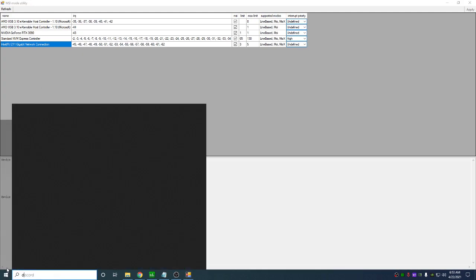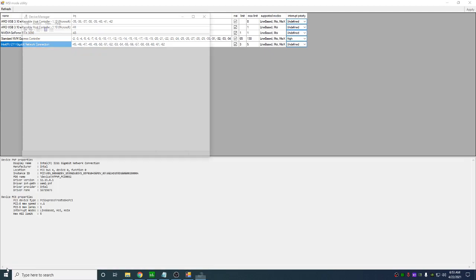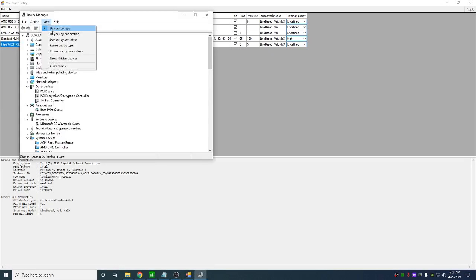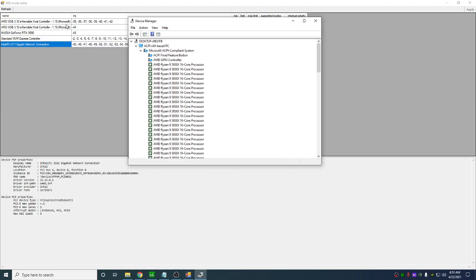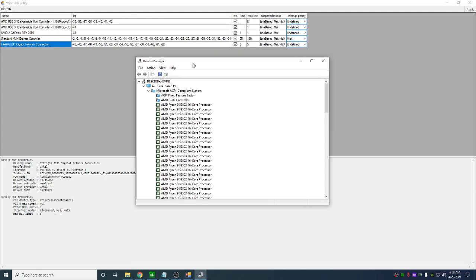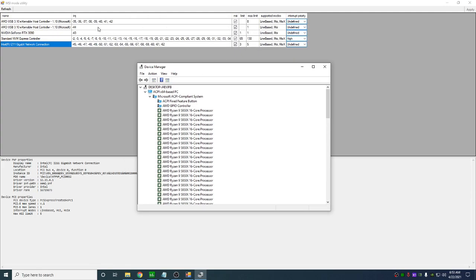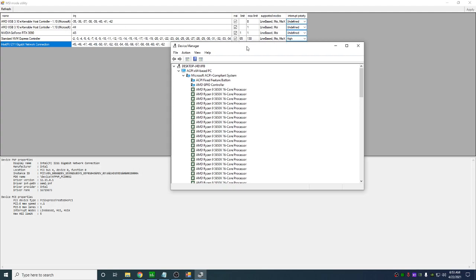What you need to do is you need to go into the device manager, view devices by connection, and you need to disable one of those things. Or if it supports MSI mode, put it in MSI mode and it will take that positive number. When you restart, it will take that positive number, put it into a negative number, and it won't share that IRQ anymore.